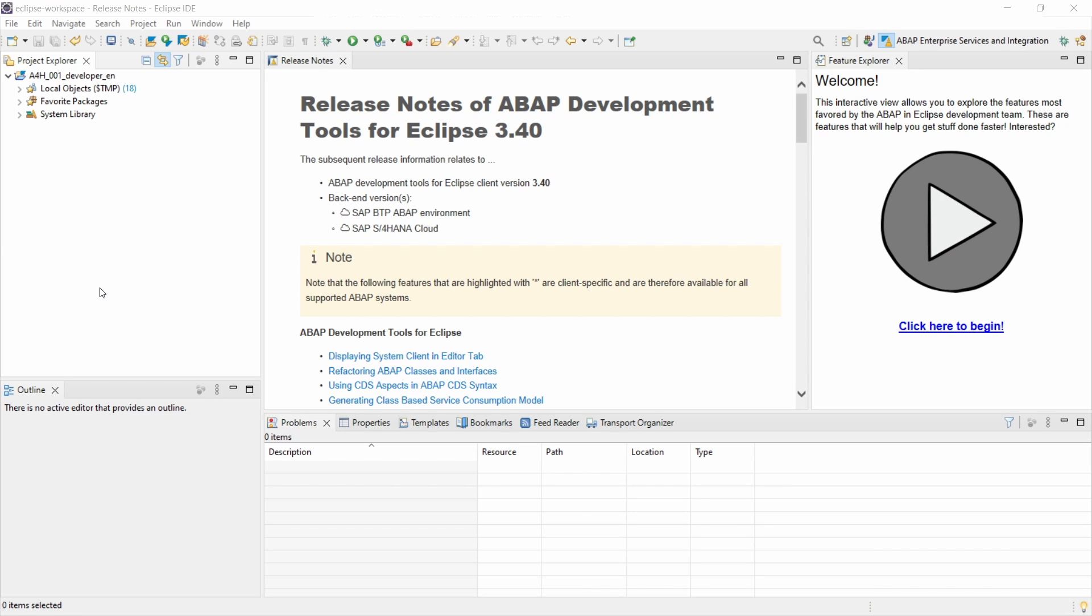Because of ABAP Cloud and the new approach of creating access to database tables, CDS Views play a fundamental role in this. And this is one video to get started, to learn the basics.